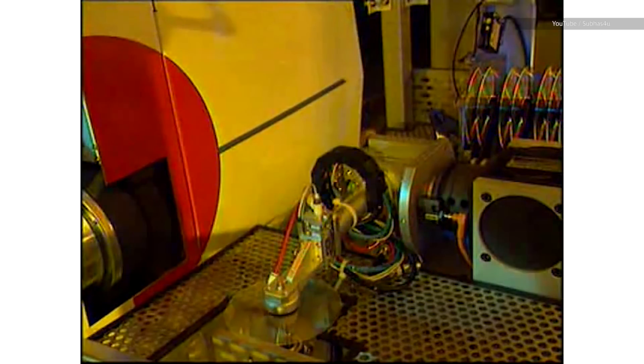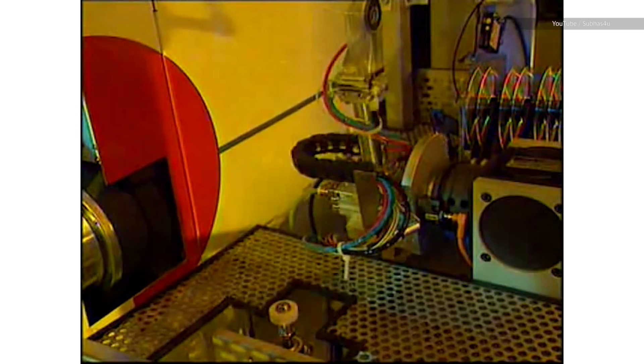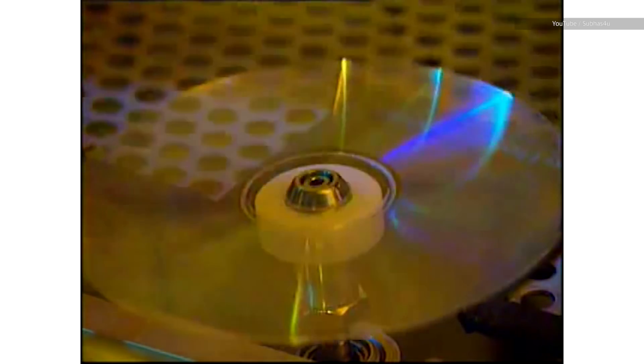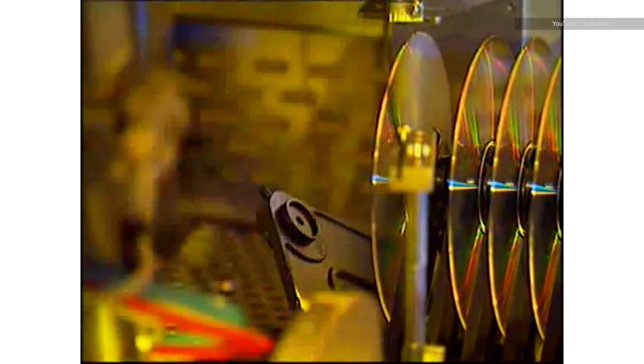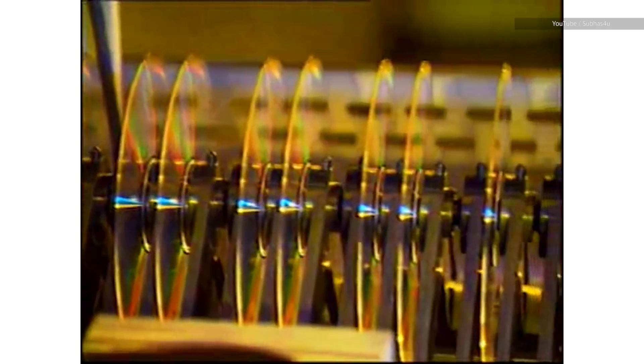Interestingly this is actually how rewritable CDs work as well. They use lasers to change the state of a thin layer of chalcogenide which also changes how well it reflects light. So is Optane a chalcogenide based type of phase change memory?